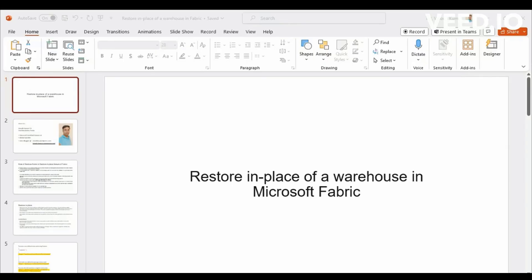Hello all, welcome again to my session on Restoring Place Feature of Warehouse and Microsoft Fabric.